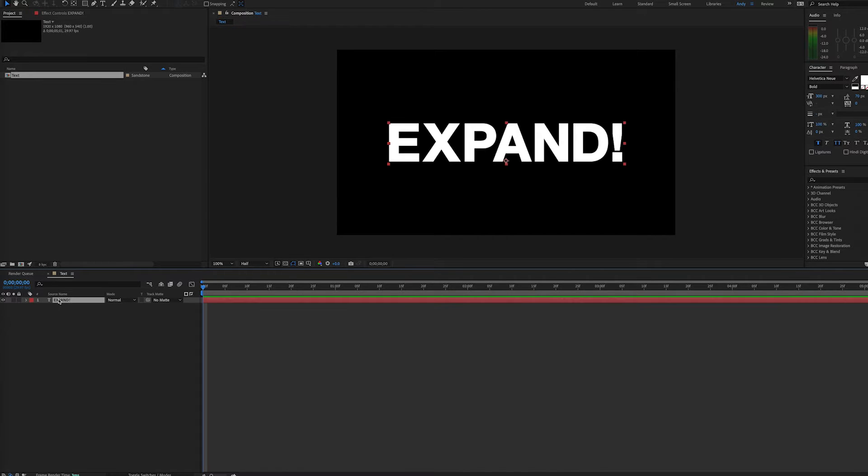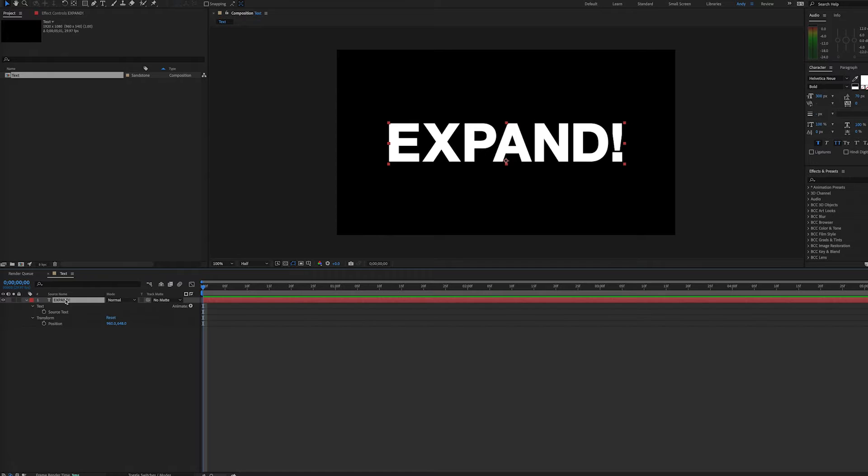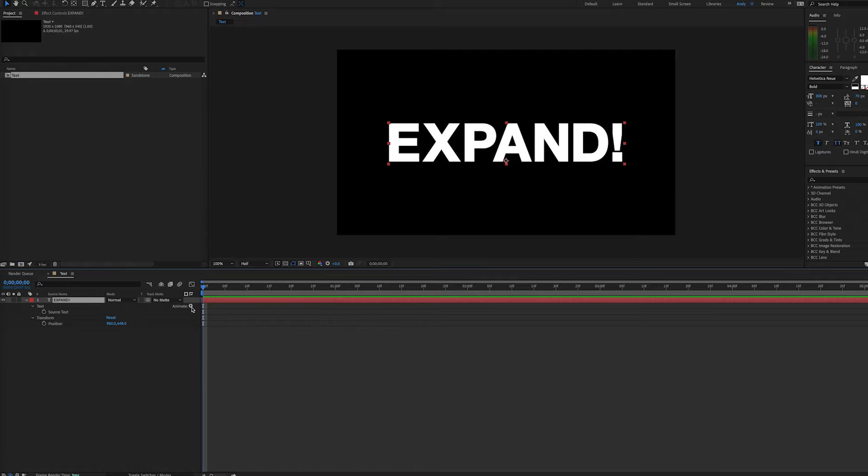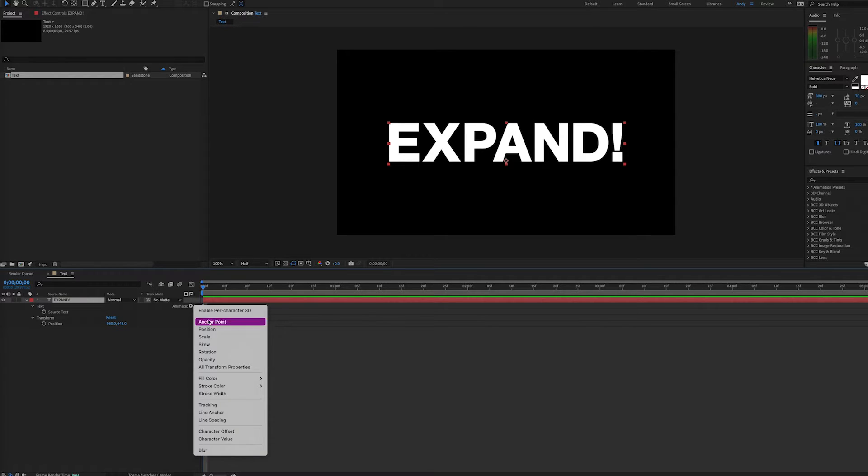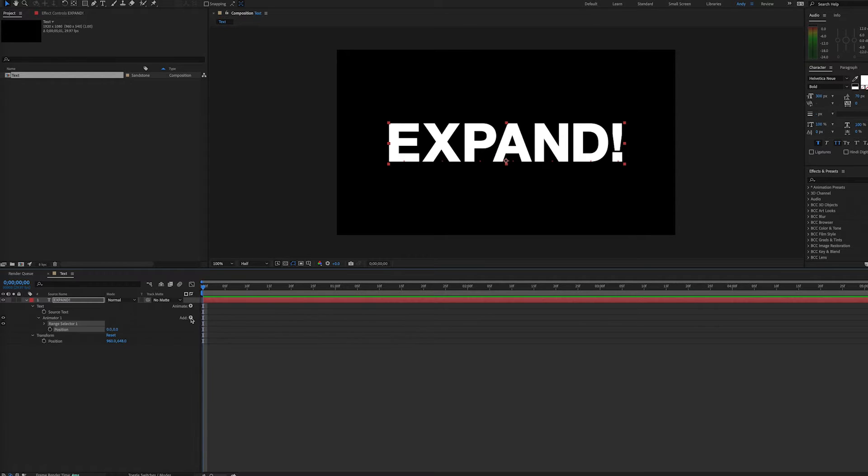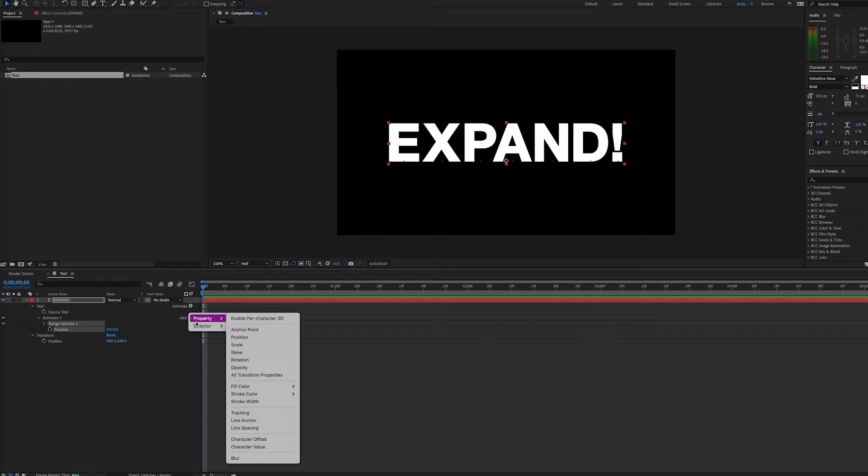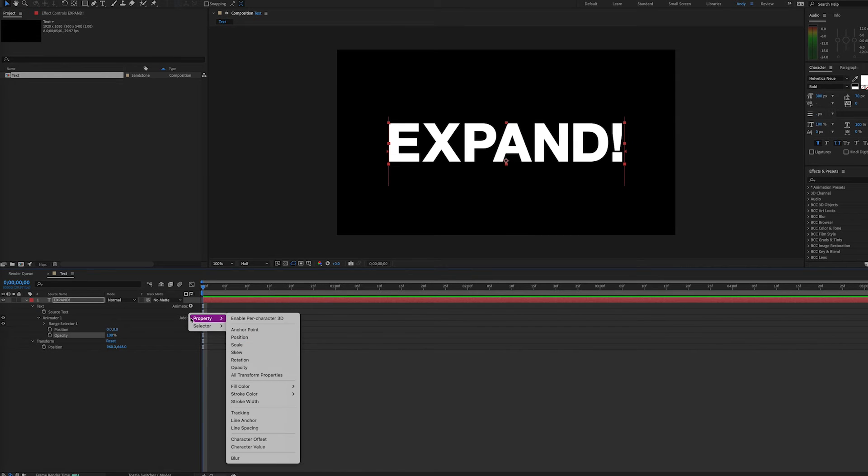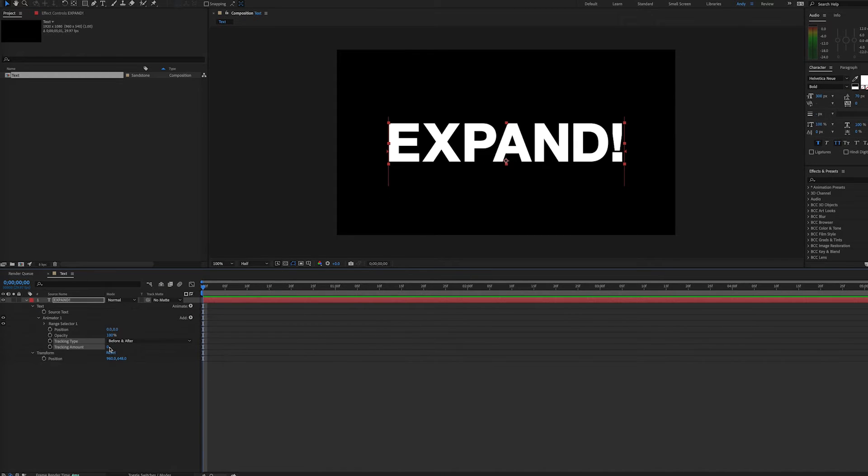Here we are with the text layer, and we're going to look at animating position, opacity, and tracking. As we open up our layer, we'll see this Animate button. If we click on that, we can select and add position, then add opacity, and then add tracking, because this is what we'll be dealing with.